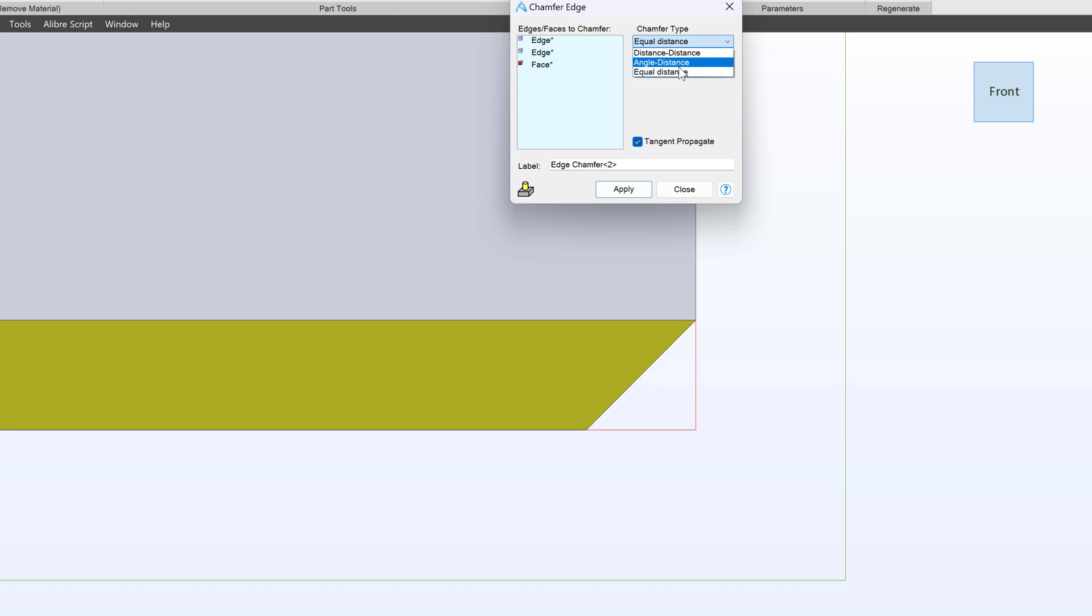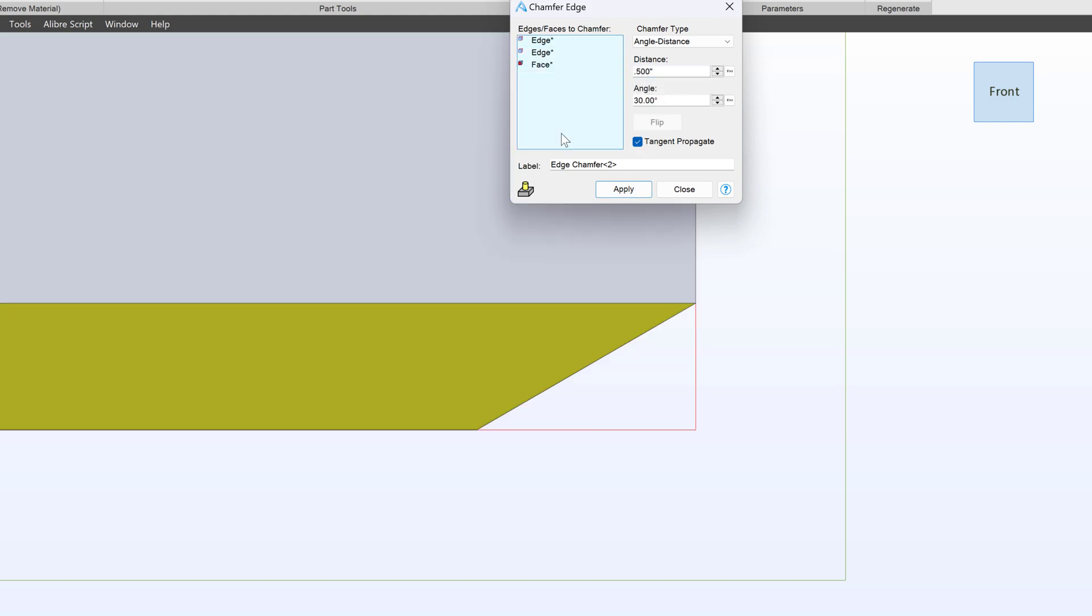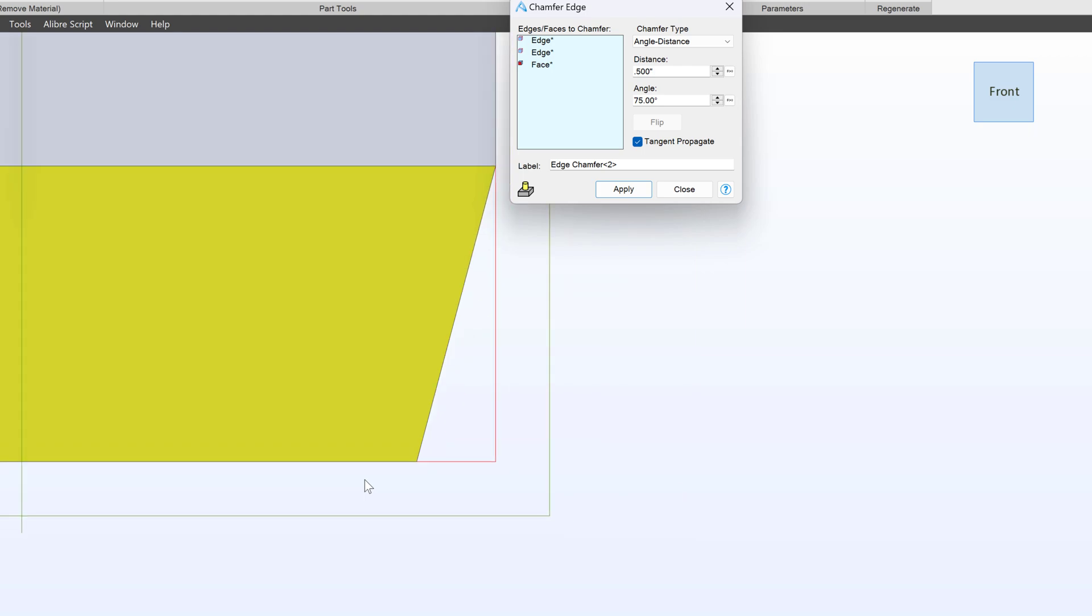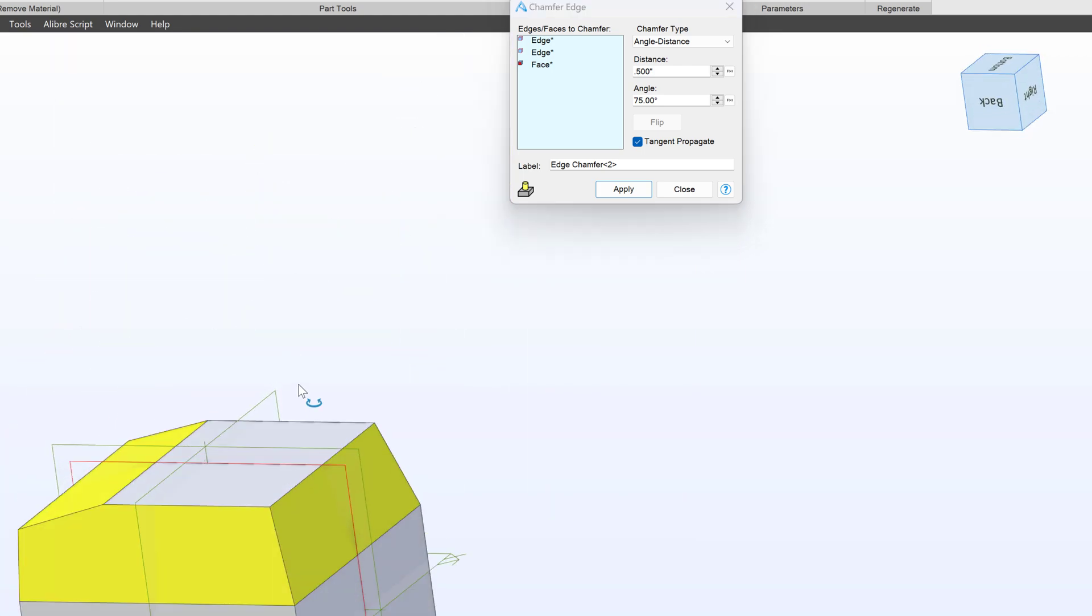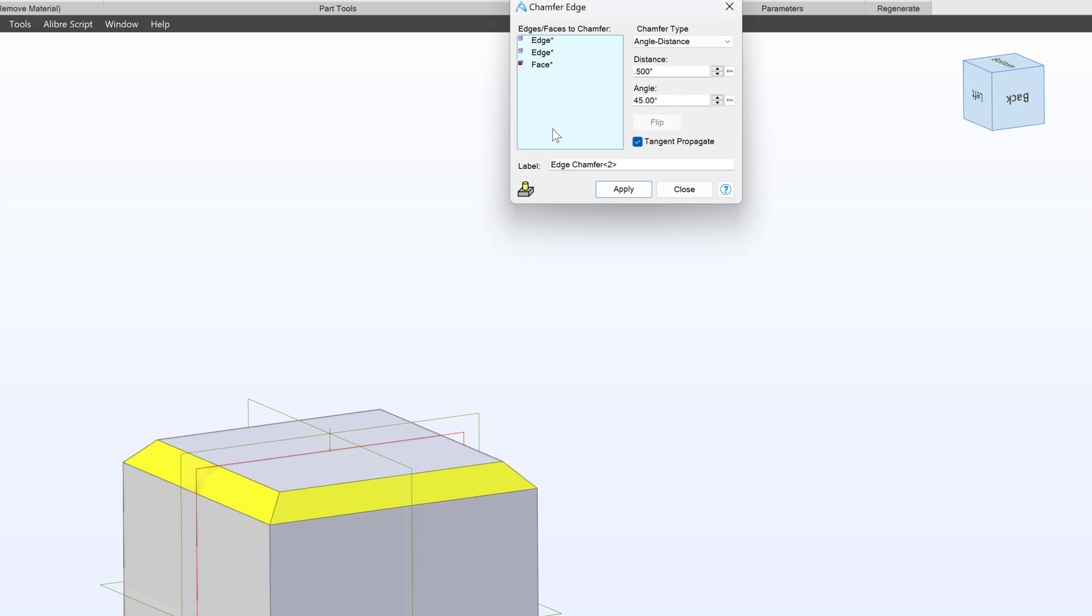However, I can choose angle distance and I can say, okay, I want a distance of 0.25 here, but at an angle of say 30 degrees. And I can change these relationships. I can increase my distance to 0.5 and you can see it updates as expected. I could say 75 degrees, and we can have a totally different kind of Chamfer.